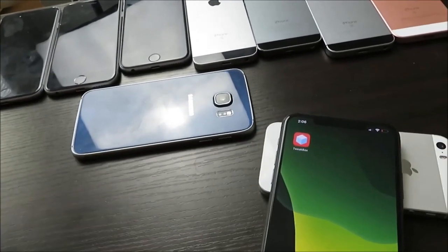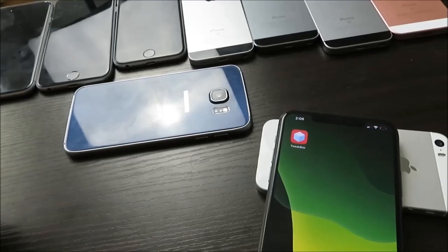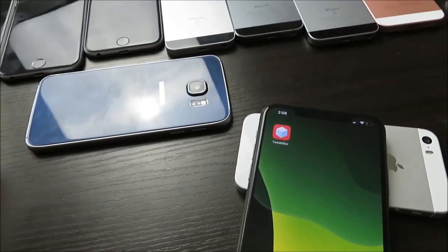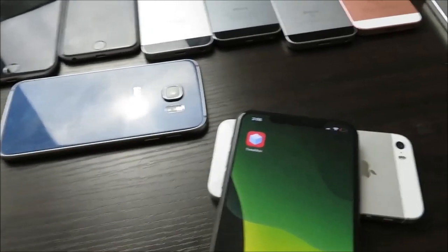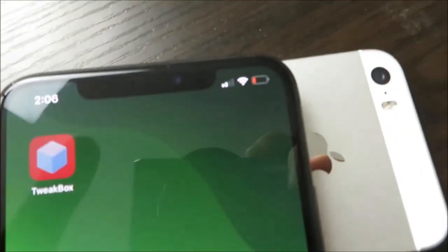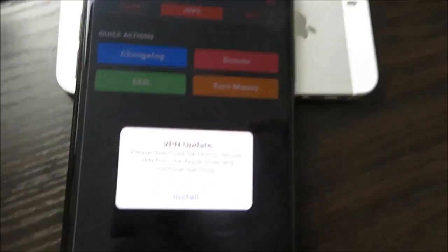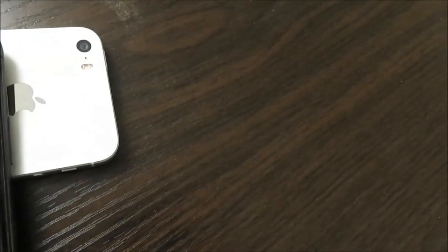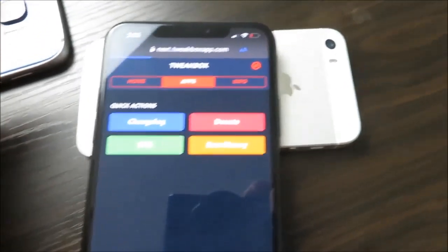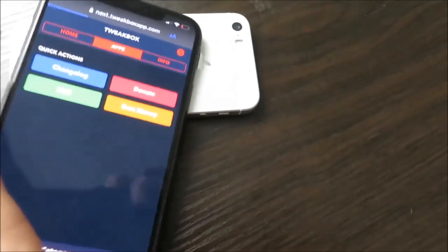I've tried it on multiple devices and iOS versions. Tweakbox is an app, it's completely free, and it basically lets you install tweaks and all kinds of cool stuff.